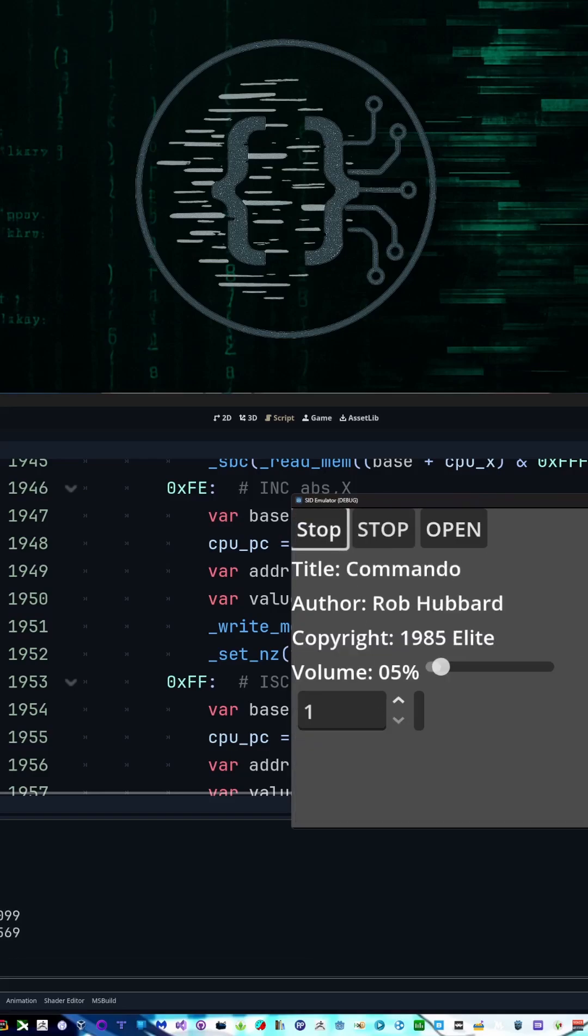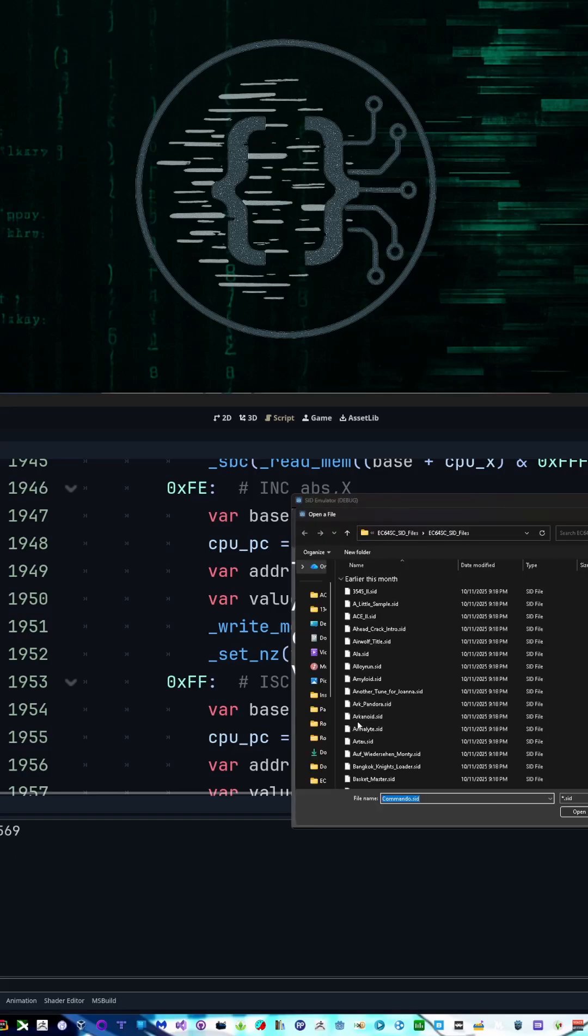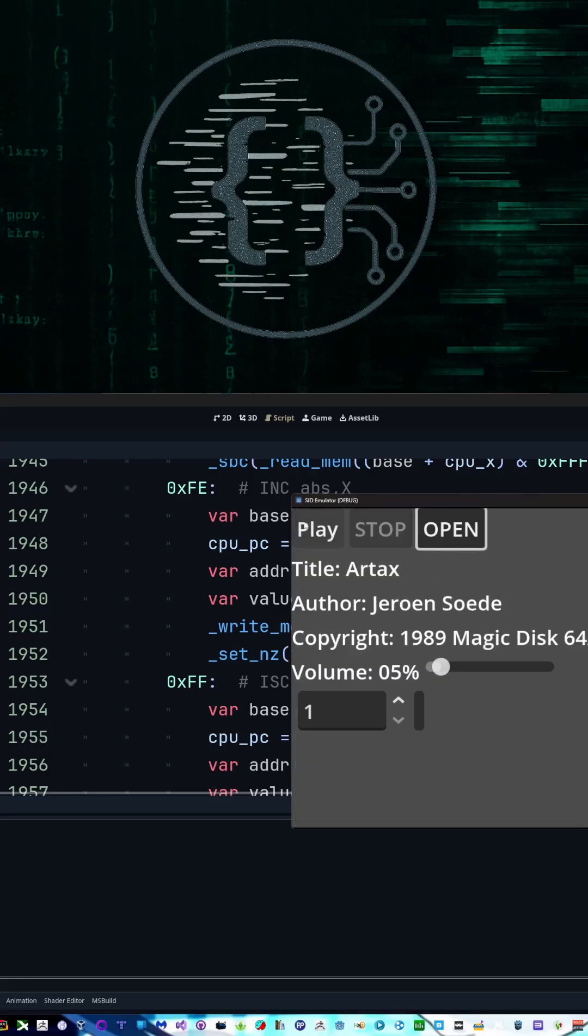That one was just getting good. It was unfortunate I cut it off there. And one more. The one I've been enjoying has been R-Tax.